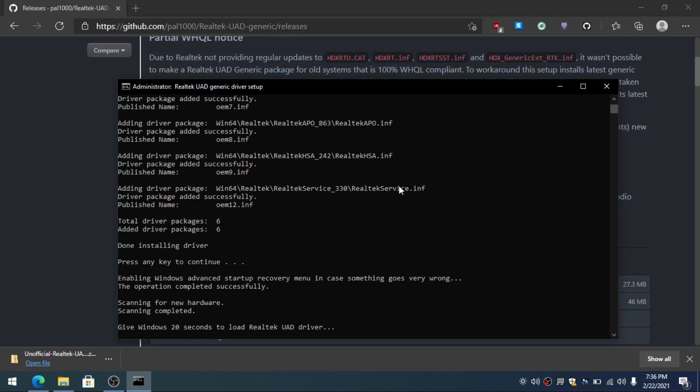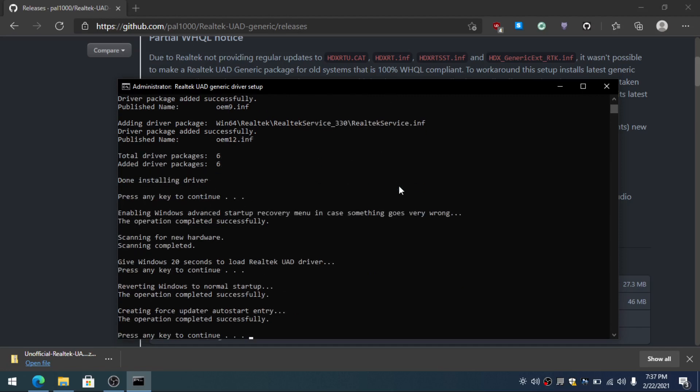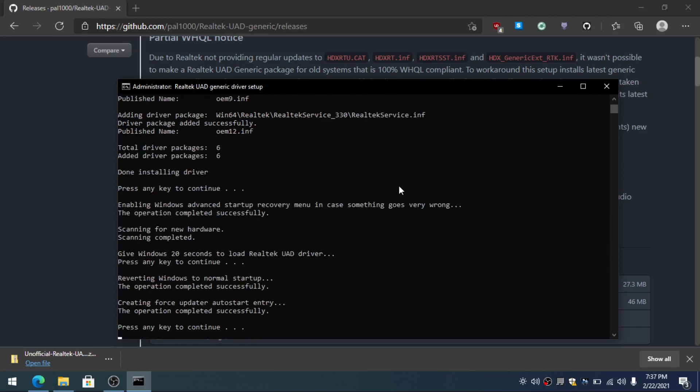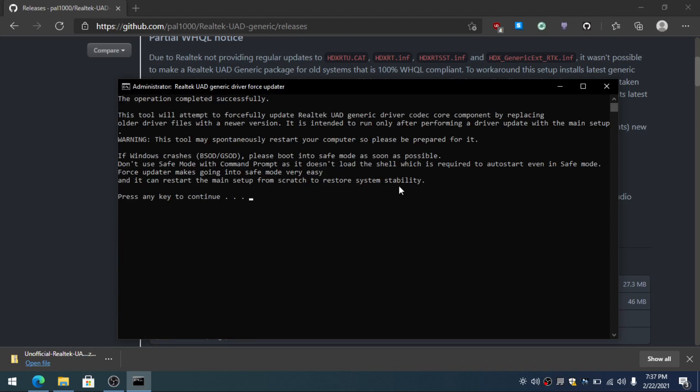I know the microphone is really bad, so I do apologize. Press any key to continue, enter, enter. Now here just press enter.